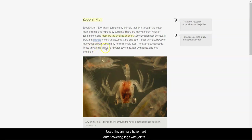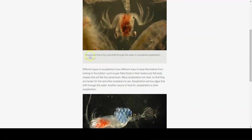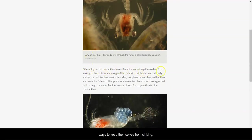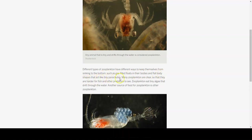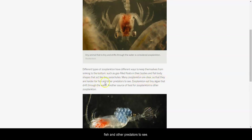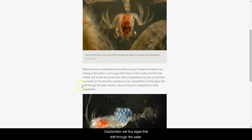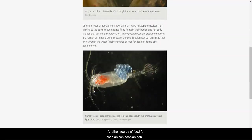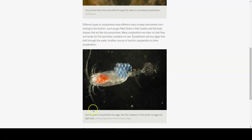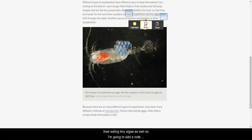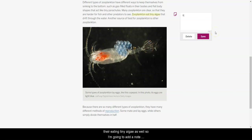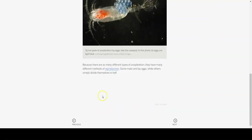These tiny animals have hard outer coverings, legs with joints, and long antennae. Different types of zooplankton have different ways to keep themselves from sinking to the bottom, such as gas-filled floats in their bodies and flat body shapes that act like tiny parachutes. Many zooplankton are clear so that they are harder for fish and other predators to see. Zooplankton eat tiny algae that drift through the water. Another source of food for zooplankton is other zooplankton. Crazy! So they eat other zooplankton. That's kind of unexpected. But I did also see they're eating tiny algae as well. So I'm going to add a note here that their resource population is algae. I want to find out more about algae.